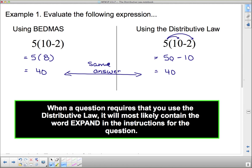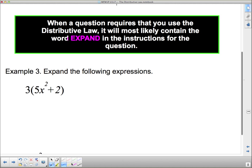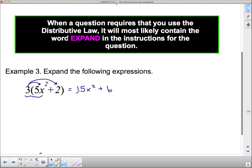So when a question requires that you use the distributive law, it will most likely contain the word 'expand.' Expand is the fancy word for use the distributive law. Anytime you see the word expand, you're going to have to put something through the brackets. So expand the following expressions — I like distributive law, it's easy. I'm going to take the 3 and multiply it by the 5x squared: if I have 3 times 5x squareds, I actually have 15x squared. And then I take the 3 and multiply it by the 2: 3 times 2 is 6, so plus 6.